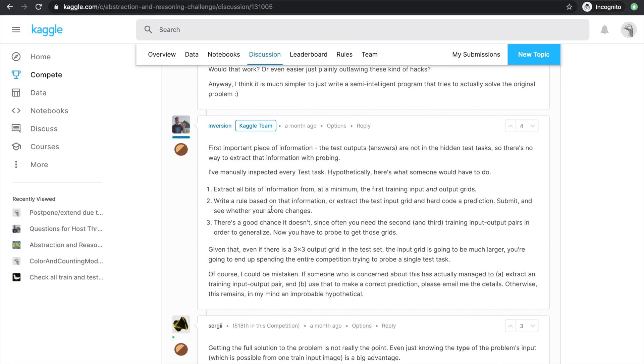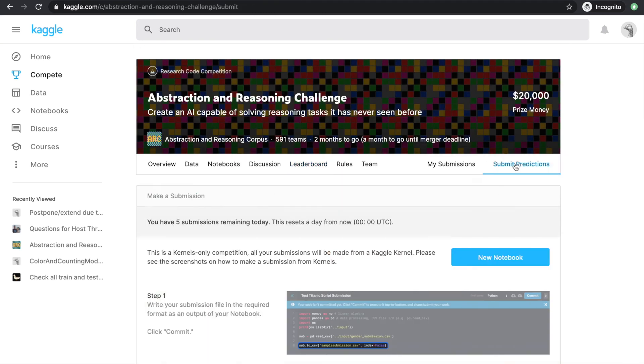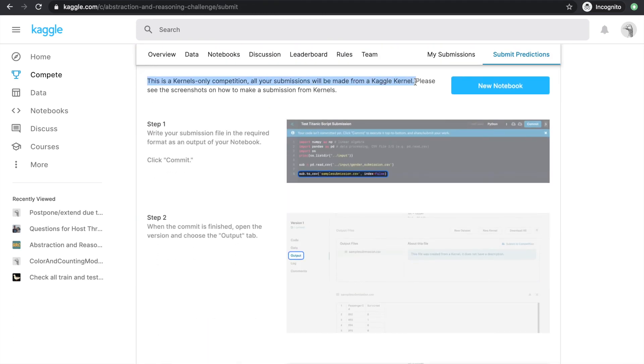What this means is that unlike many other Kaggle competitions, where we are evaluated by the values on our submission.csv, in this competition we must submit the entire algorithm for evaluation.